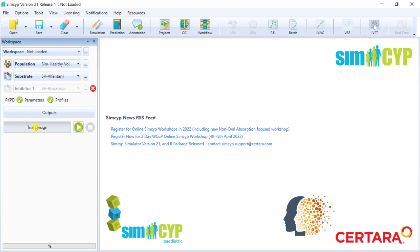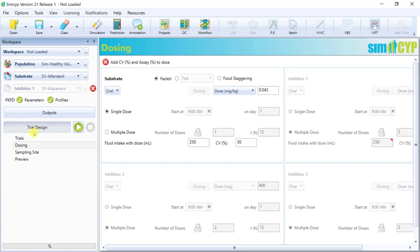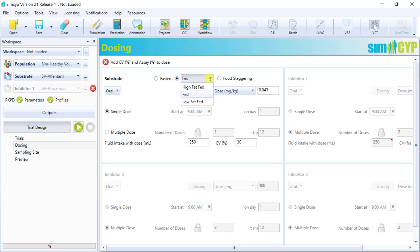Here, I'd just like to mention that in the oral dosing section of the substrate and the inhibitors, you can specify the prandial state, so dosing either in the fasted or fed state, the meal content as well as the fluid intake in conjunction with the dose. And these food and drink conditions will be considered within the absorption model.